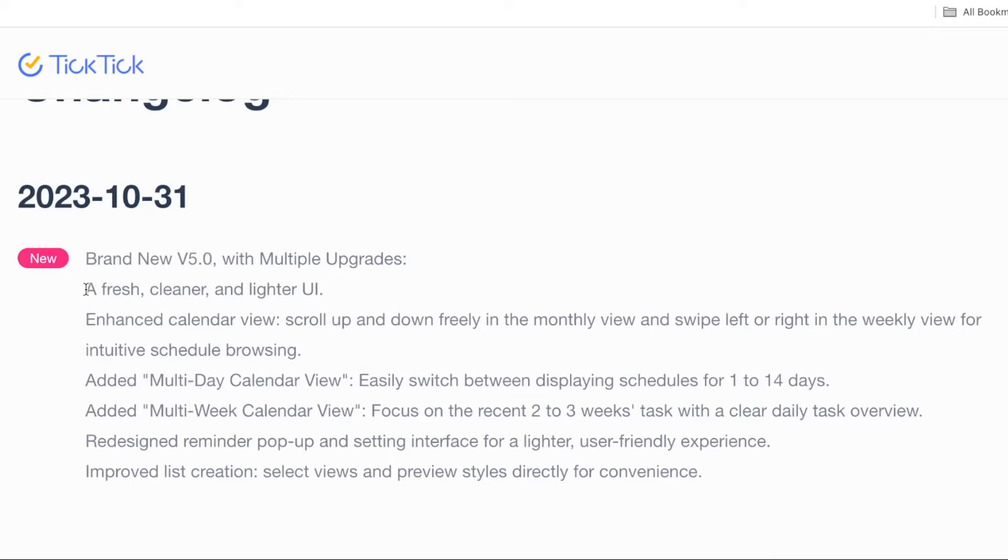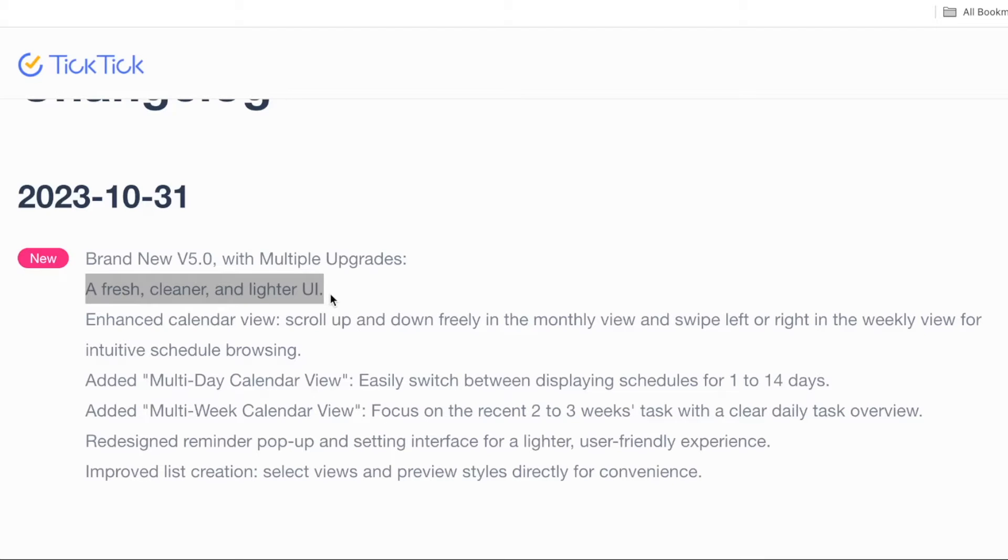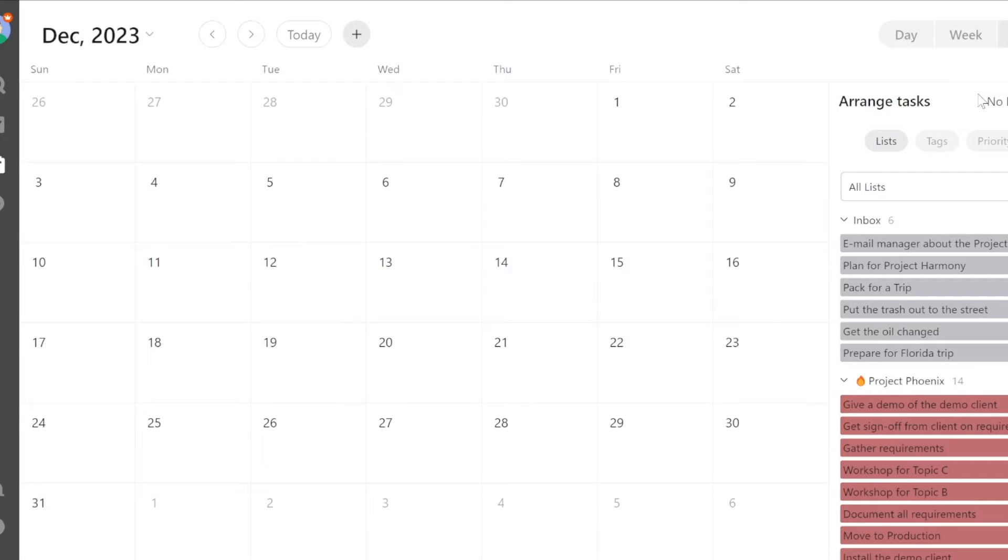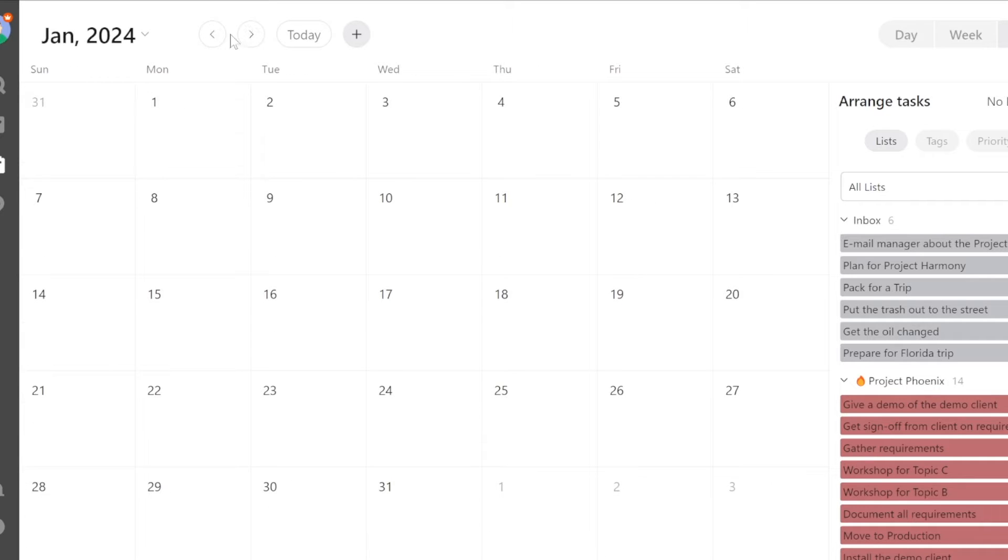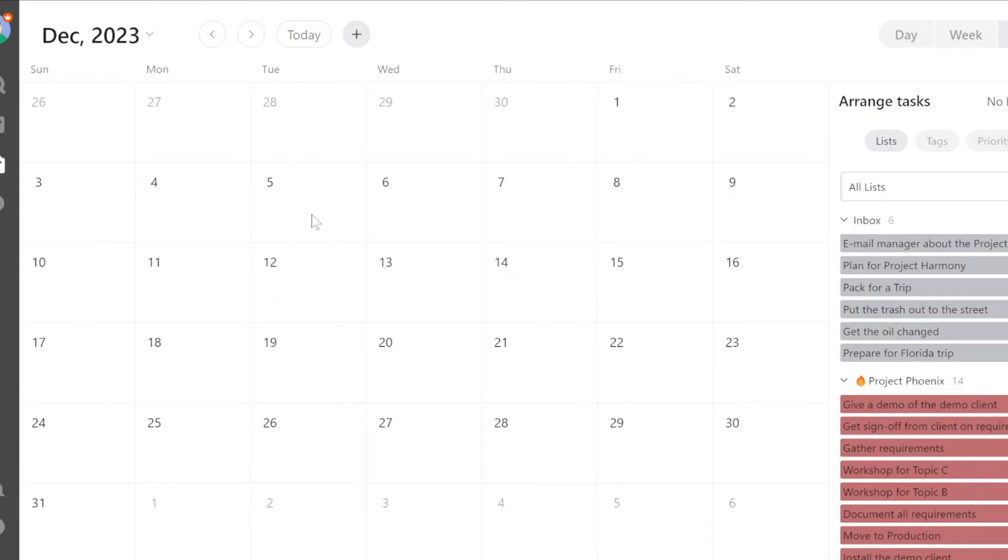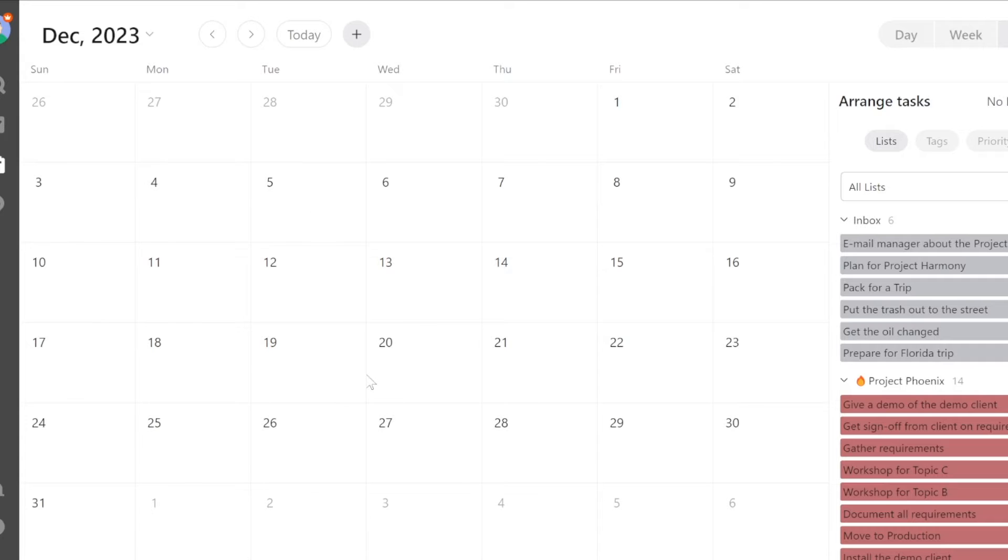First thing mentioned: a fresh, cleaner, and lighter UI. It took me a while to find any updates to the UI, but I was able to find two. First one is on the calendar view. They've changed the look and the position of where you move a day forward or a day back. So this is what it used to look like. And now here's version 5.0.